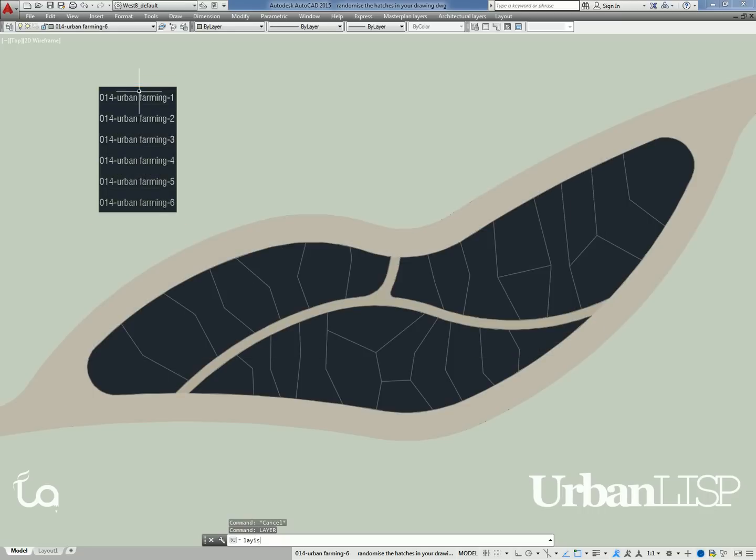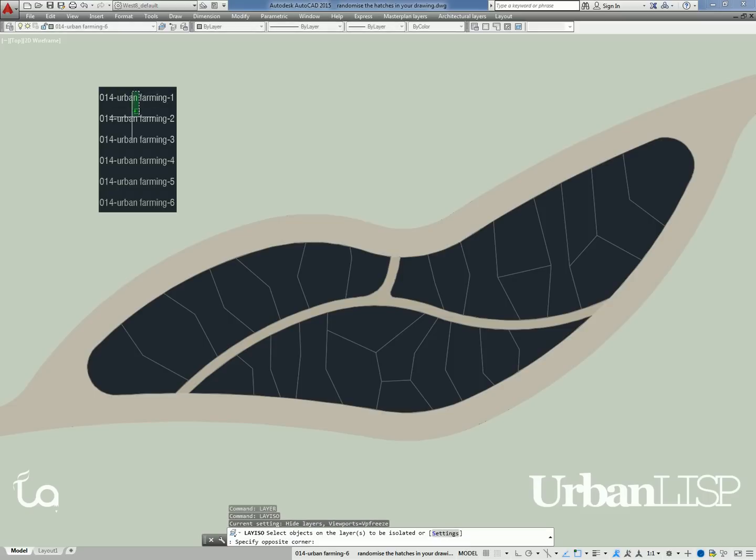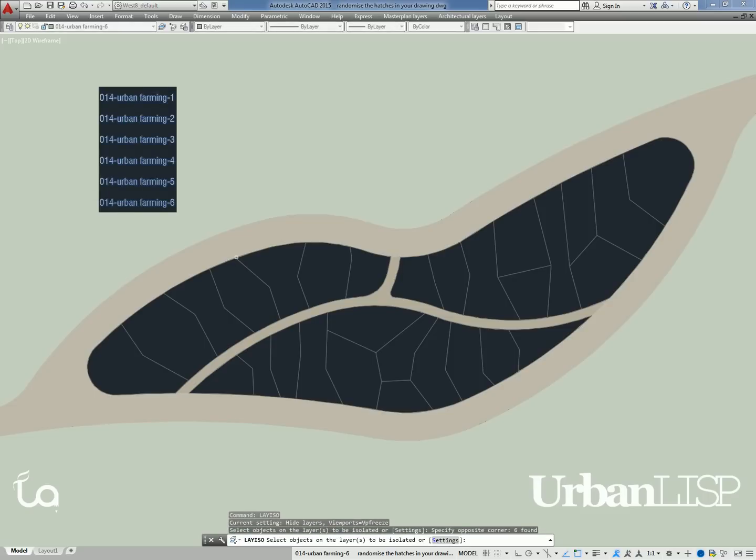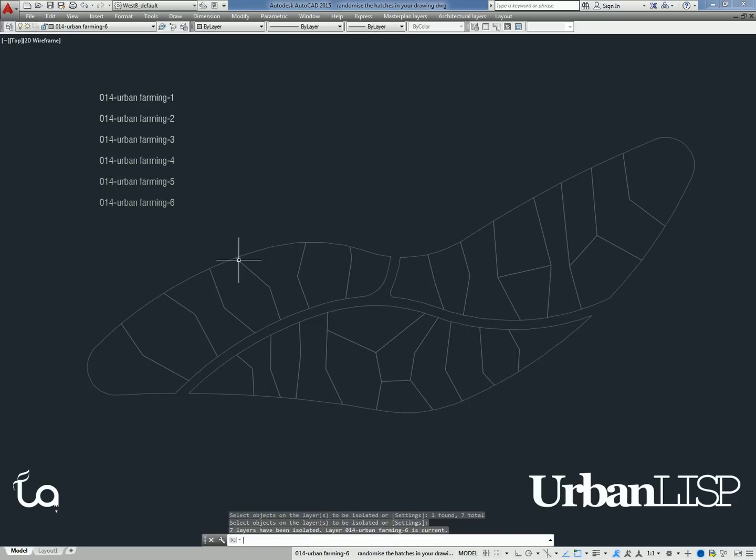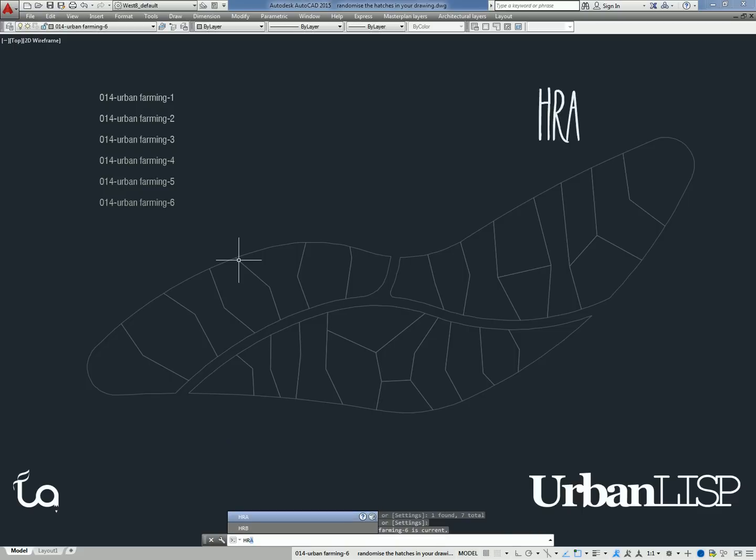After typing layiso, we select those text entities along with a polyline for the plots. We are going to hatch these plots randomly with the urban farming layers by typing HRA.